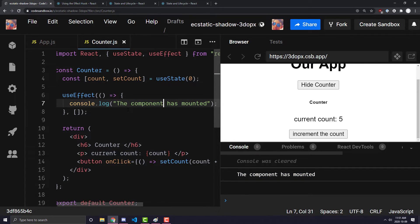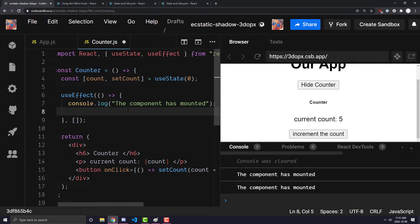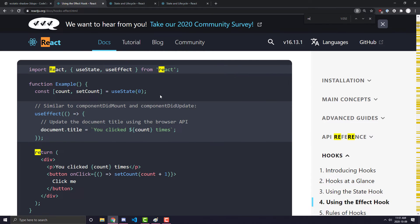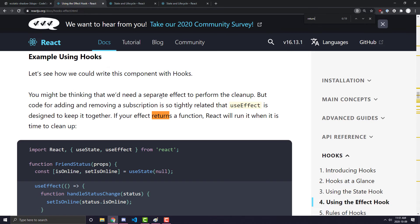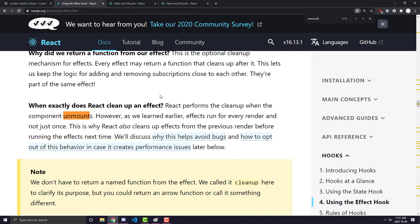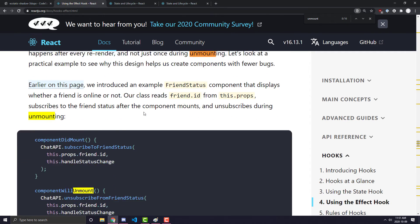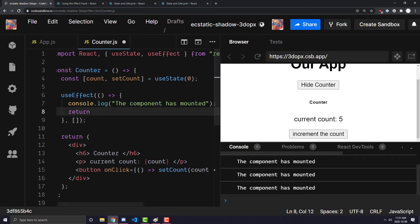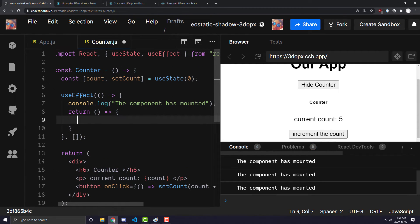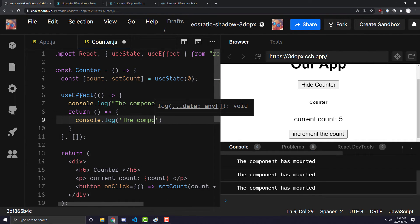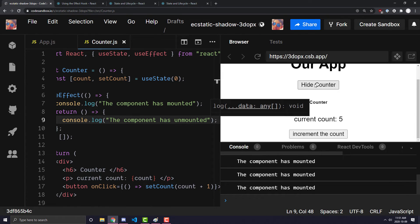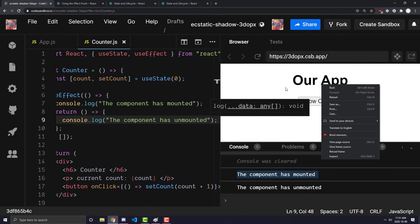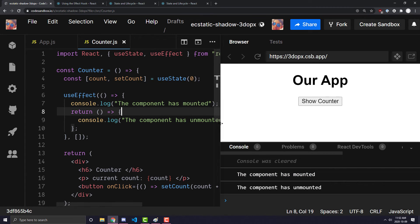Finally, we can write something that will also trigger when the component is unmounted by returning a function from our useEffect. If I console.log 'the component has unmounted' inside that returned function, you'll see that when I show the component it says 'the component has mounted', and when I hide it it says 'the component has unmounted'. Those are the life cycle phases that this counter component is currently going through.